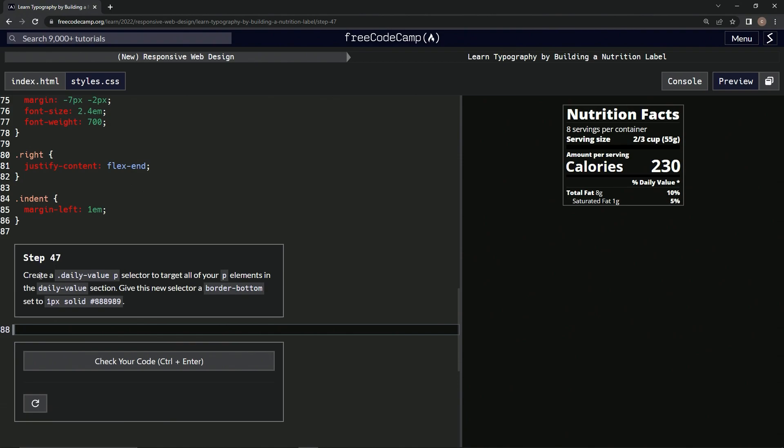So now we're going to create a daily value P selector to target all of our P elements in the daily value section. We're going to give this new selector a border bottom set to 1px solid and this color right there.